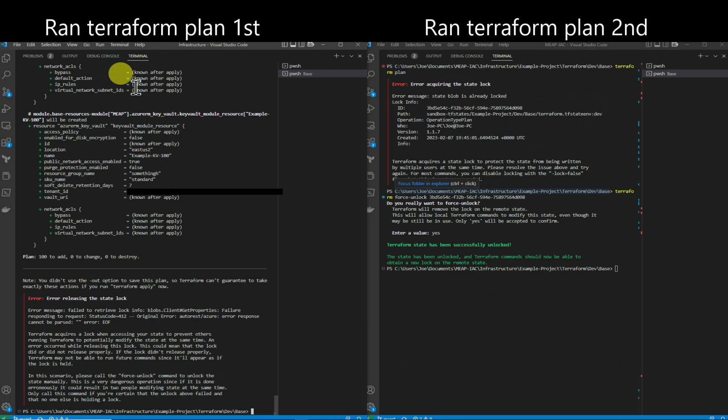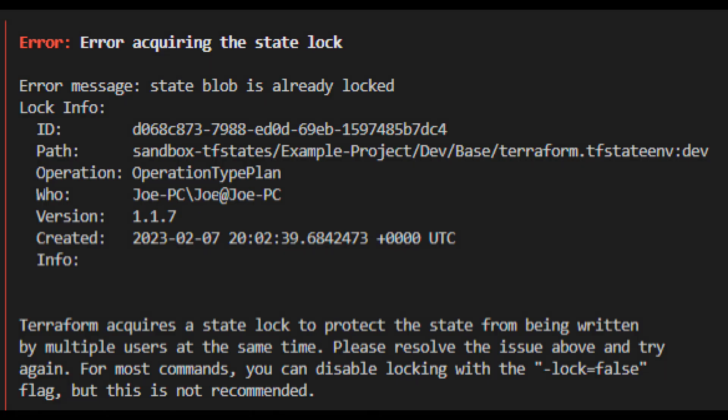You can ignore the error at the end — that's just because we unlocked it before the plan completed. Most likely, you already got the answer you came here for, so you can stop watching.